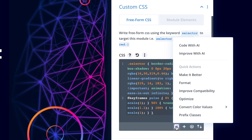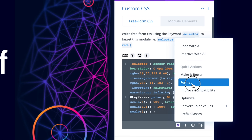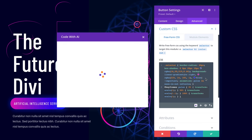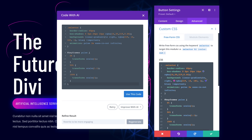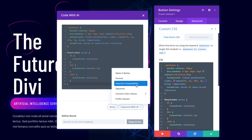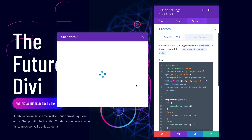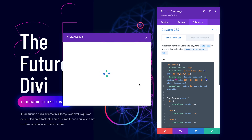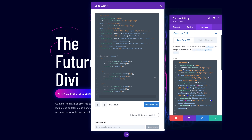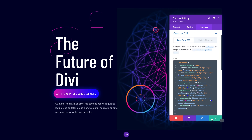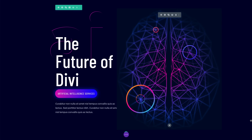Divi Code AI comes with convenient quick actions that you can use to refine code, automatically optimize, format, and improve compatibility with older browsers with a single click. Or, as I demonstrated previously, refine existing code using a prompt, opening up unlimited possibilities.